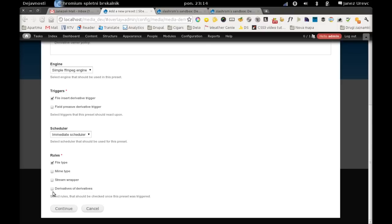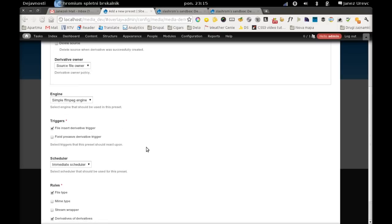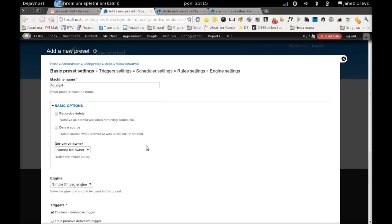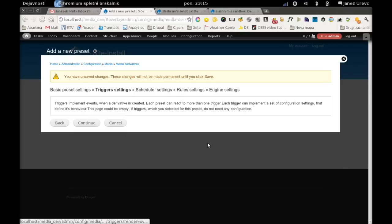We will disallow them here because the derivative file of this preset will also be video, and if we would not use this rule, we would fall into a recursion which would never end. Let's go to the next step.